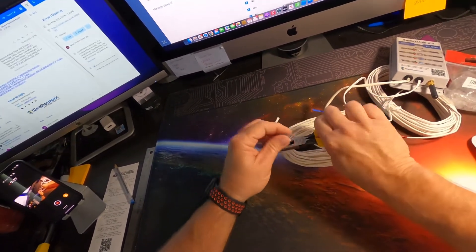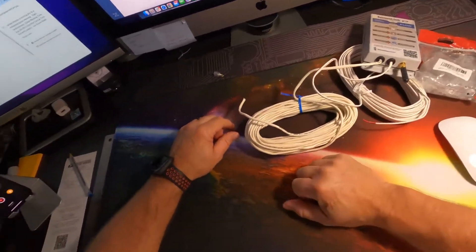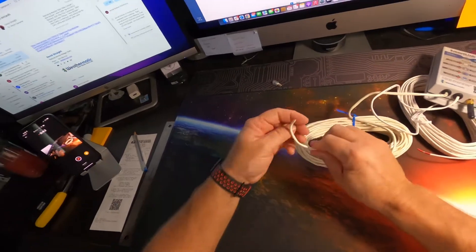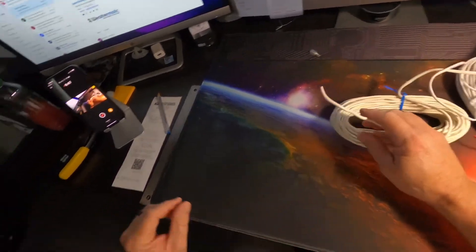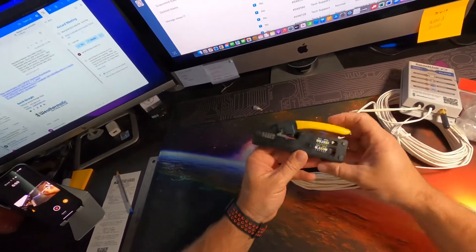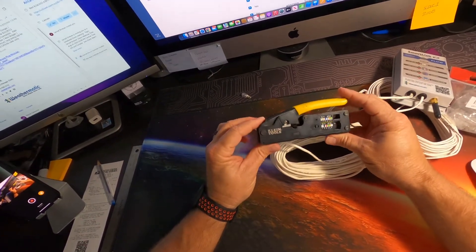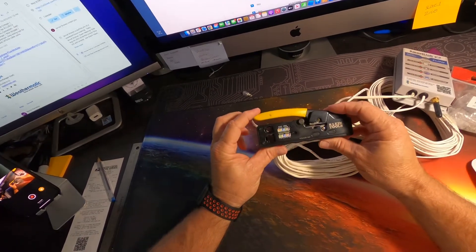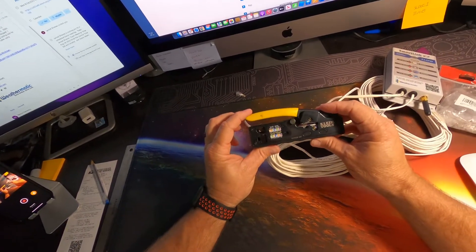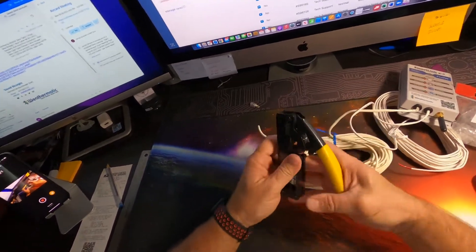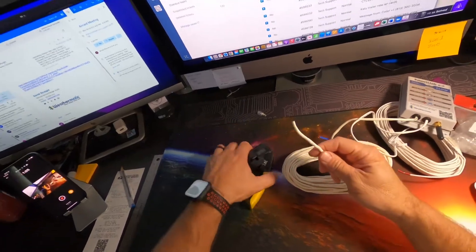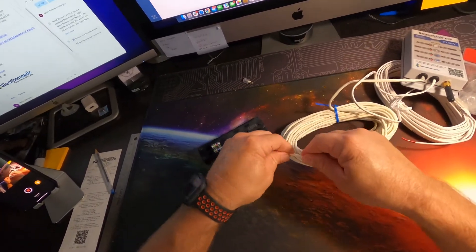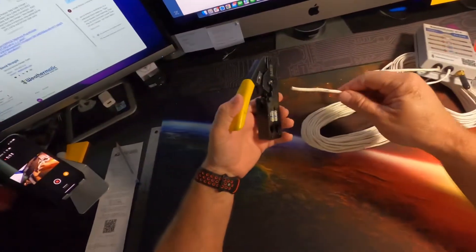All right, so we removed the factory installed adapter. Now what we want to do is prepare this to install a new adapter. I recommend using the Klein tools VDV 226 107. It's a great tool because it does cut and crimp, but it also pre-cuts this outer jacket on this Cat 3 cable.